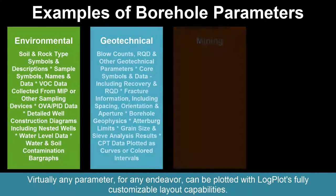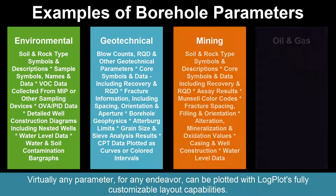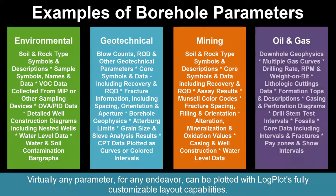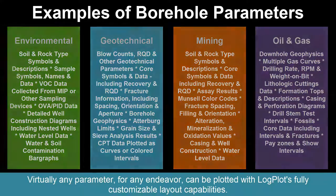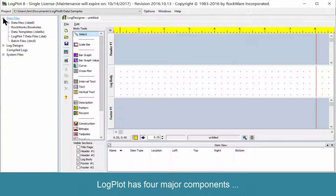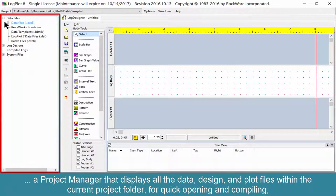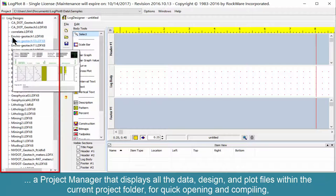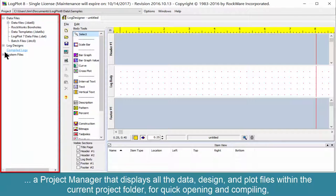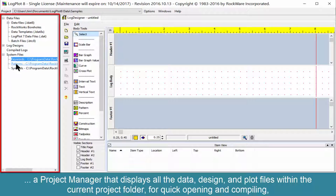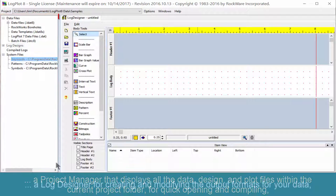Virtually any parameter for any endeavor can be plotted with LogPlot's fully customizable layout capabilities. LogPlot has four major components. A Project Manager that displays all the data, design, and plot files within the current project folder for quick opening and compiling.